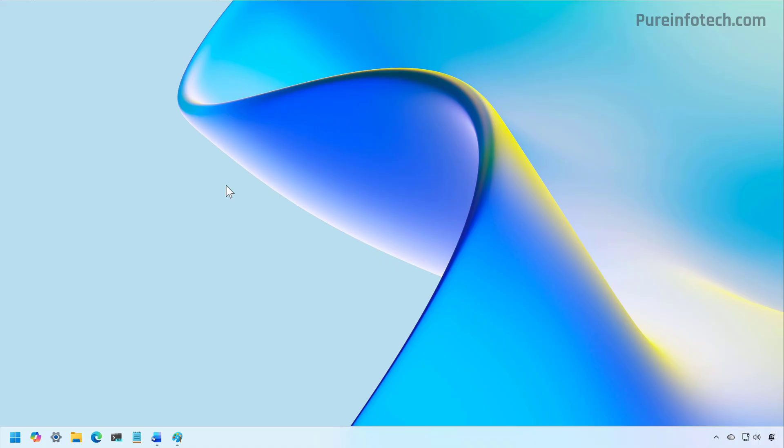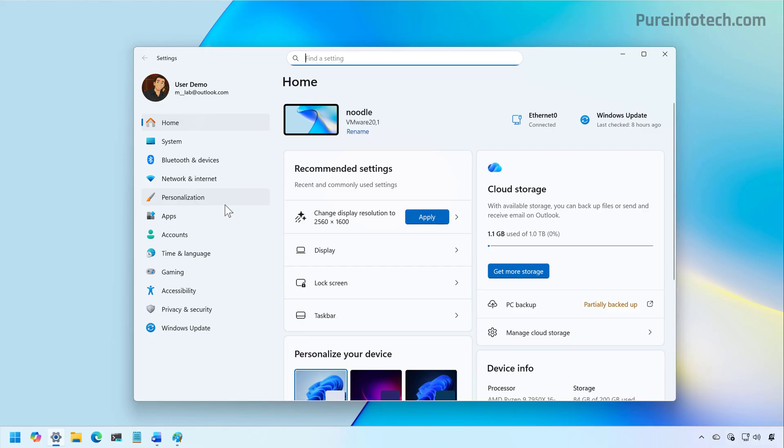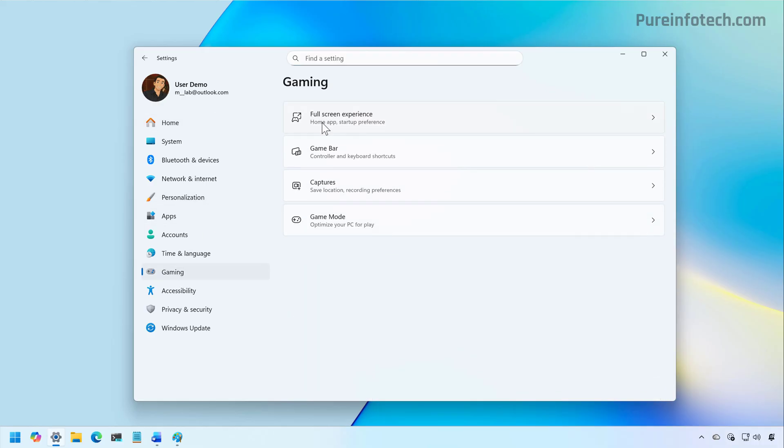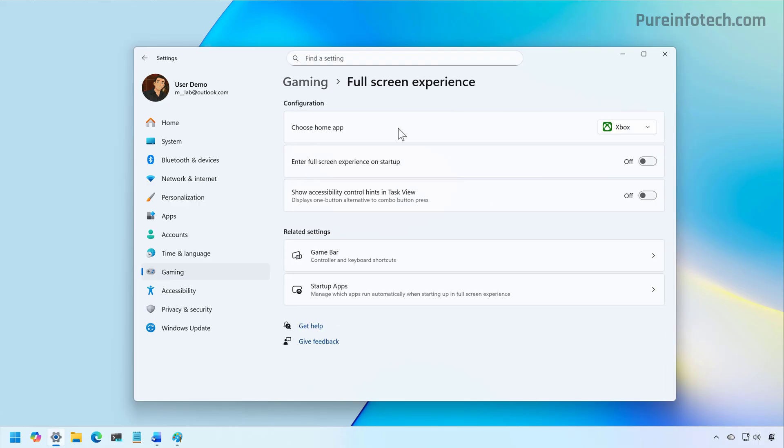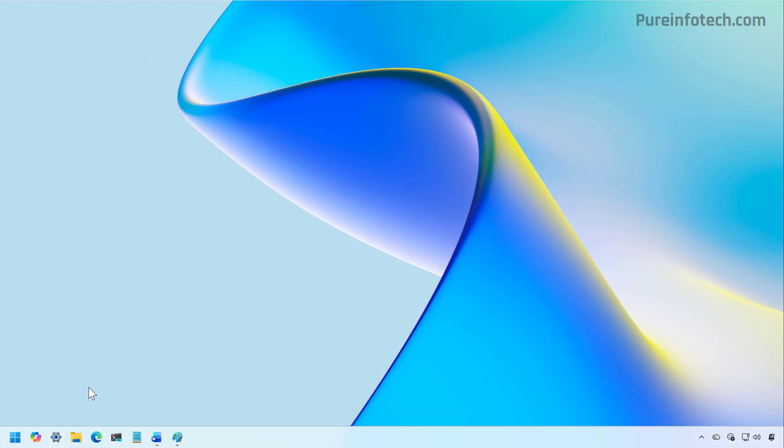Once you install the latest preview of Windows 11 from the dev or beta channel, you can go to the settings app. Then from the gaming section, you will find the entry for the full screen experience page. From here, we just need to select the Xbox app. If you turn on this option, it will make it easier to switch between the desktop environment and the Xbox experience. Once you do that, you can close the settings app and restart the computer.